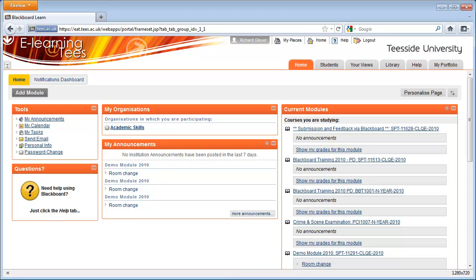Your tutor has the option of entering grades and feedback into Blackboard for you to view online. This information can be accessed in two places: on the Home tab of Blackboard and inside the module itself.